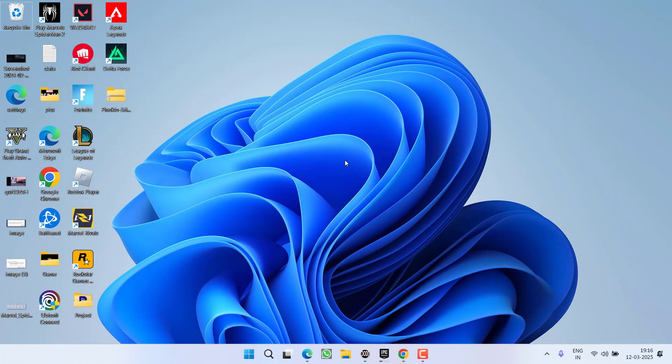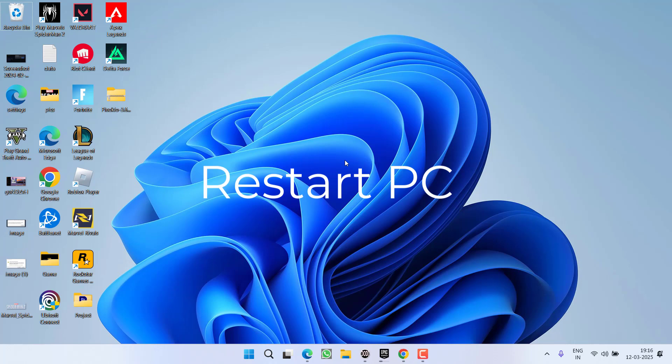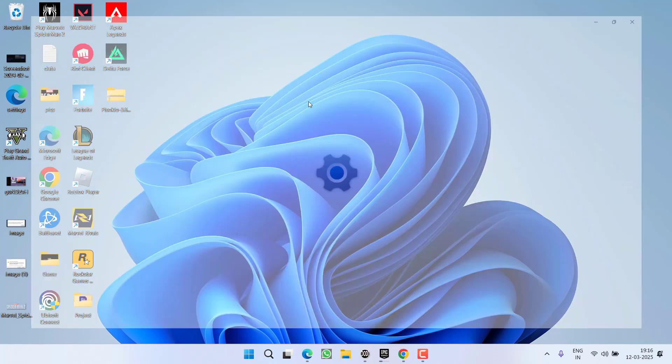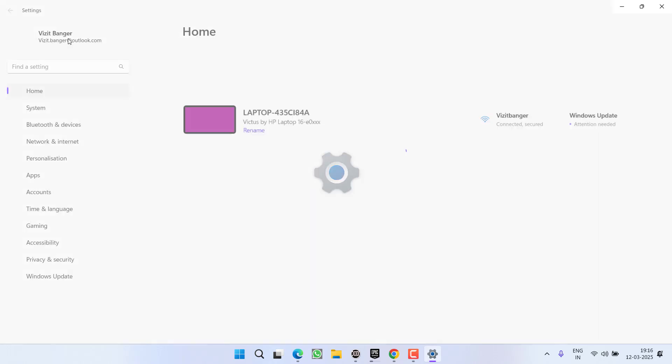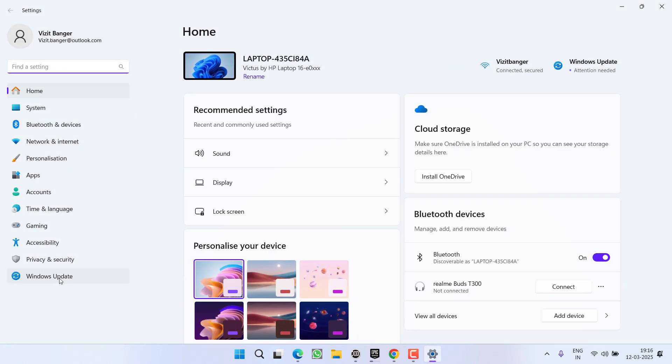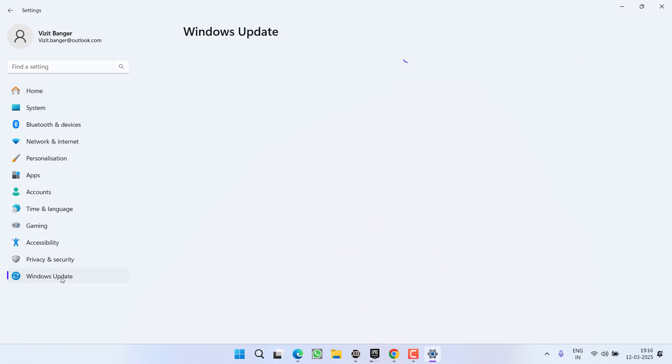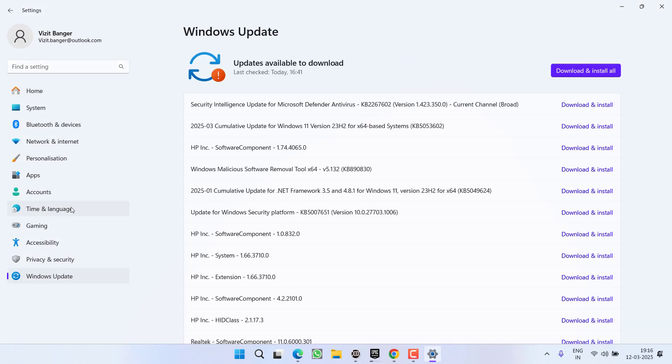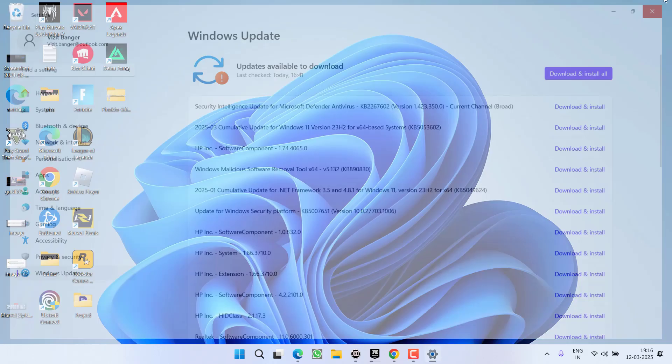After Steam is closed, restart your PC. After restarting, open Settings and click on Windows Update from the left pane. If any updates are pending, download and install them to make your operating system up to date.